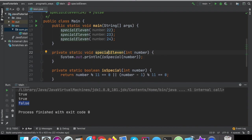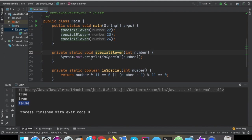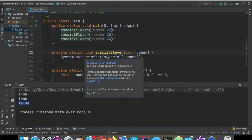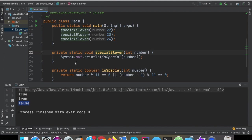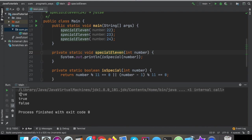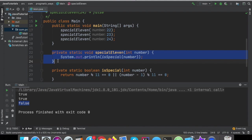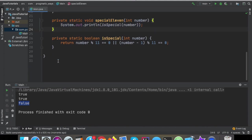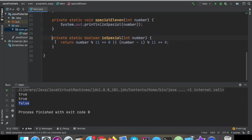I'm just going to go ahead and command S that or control save, and then control R to run that, and just make sure that this output does still come out the way it's supposed to come out. And it does. We still get true, true, and false. So now this function's a heck of a lot cleaner.